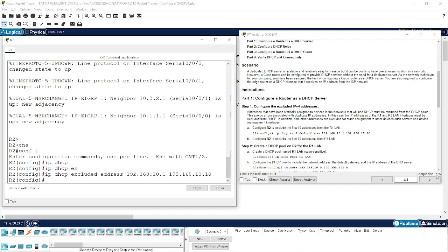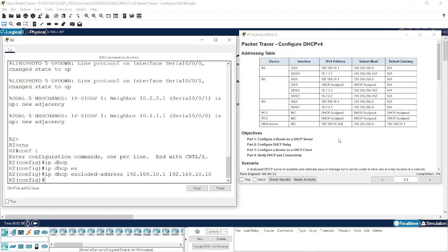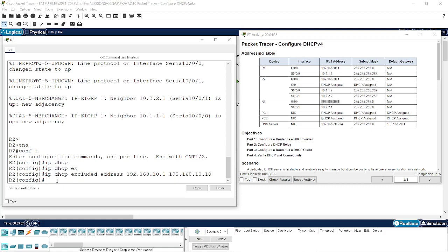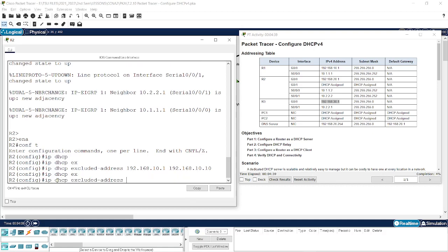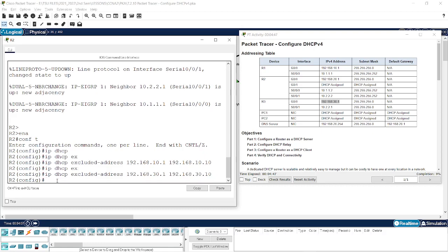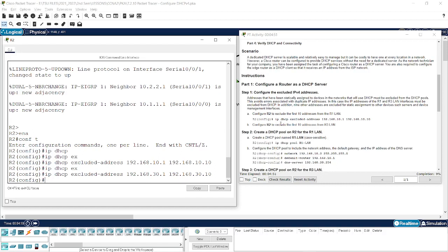We now have 4% completion. We also need to apply the same exclusion for the Router 3 LAN. Checking the addressing table, Router 3's G0/0 interface is on the 192.168.30.0 network. So we type 'ip dhcp excluded-address 192.168.30.1 192.168.30.10' to exclude the first 10 addresses from that network as well. We now have 9% completion.